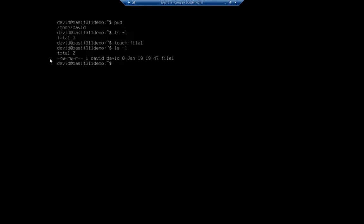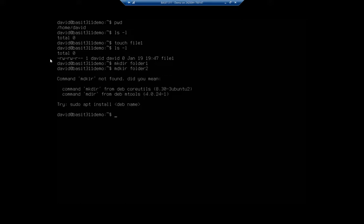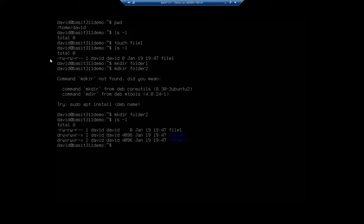Now let's say I want to copy this to a different location. I'm going to start by creating a couple of folders. So I'm going to do mkdir folder one, and mkdir folder two. Now if I do my ls -l, you'll see I have two folders — folder one, folder two — and I have a file called file one.